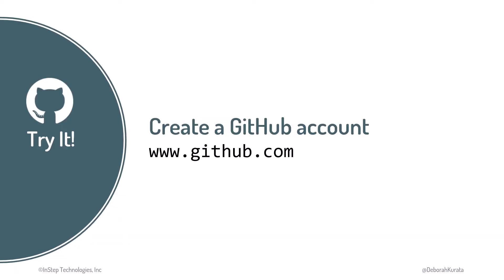Before we can use GitHub, we need a GitHub account. So that's our first step. If you already have a GitHub account, that's great. Feel free to skip to the next clip. If not, let's create one.